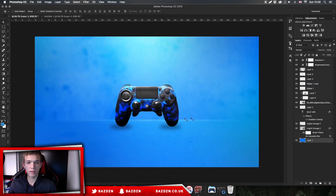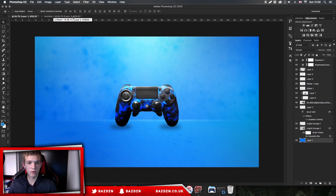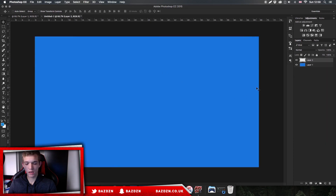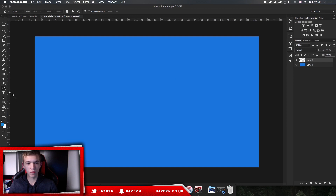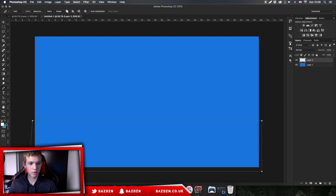We're going to make our horizon line — this is the line which kind of signifies the corner of the room. To do that, make sure you're on a new layer, press P on your keyboard to open the pen tool, and just make a small rectangle down the bottom — just go all the way around. Once we've done that, we're going to change our foreground color to white just by pressing the arrows.